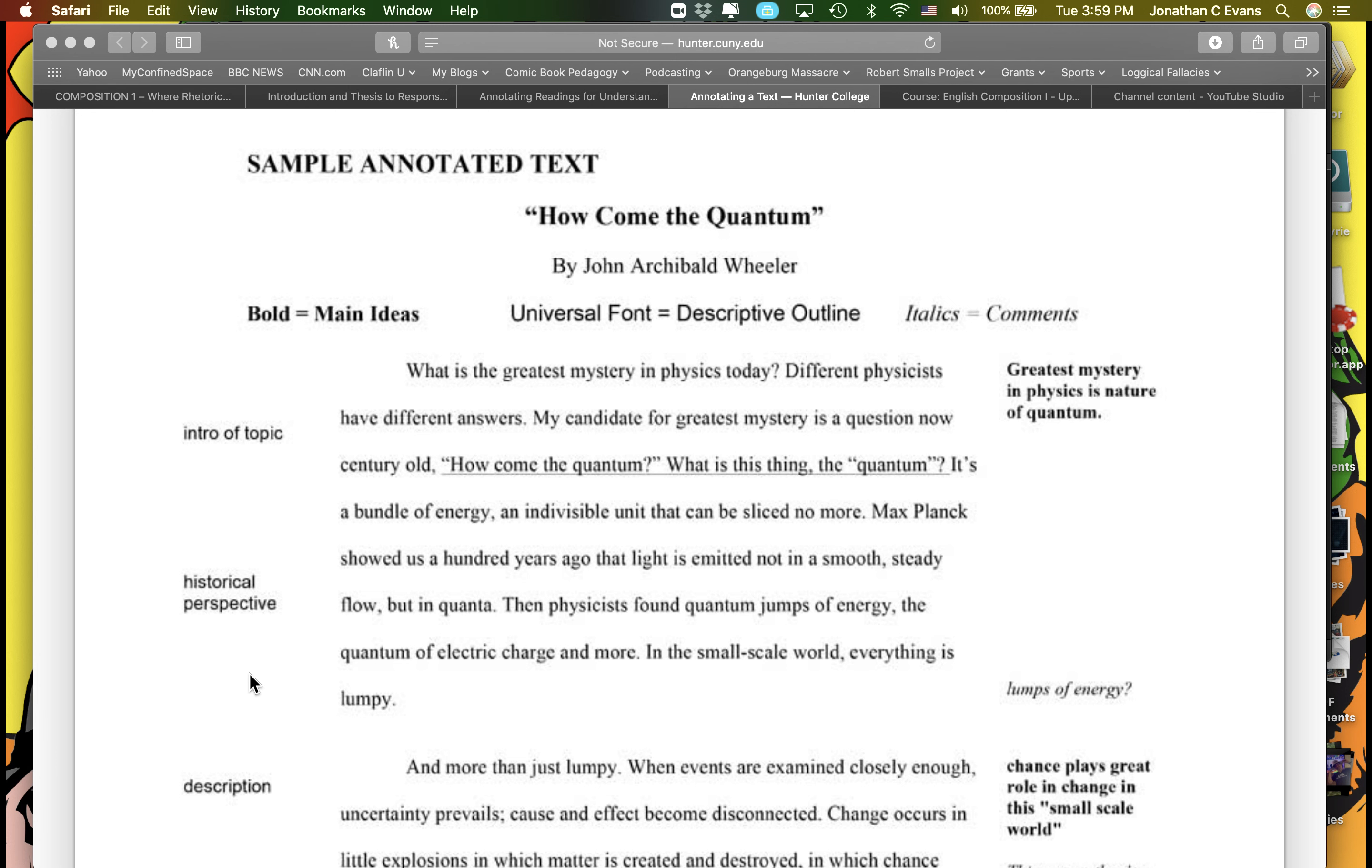In the right-hand column in bold, they have the main ideas, which I'm assuming are interconnected to the underlining, which may just be things they want to quote. And then things in italics are obviously comments of their own, and perhaps even questions they want to know more about to better understand the text itself.